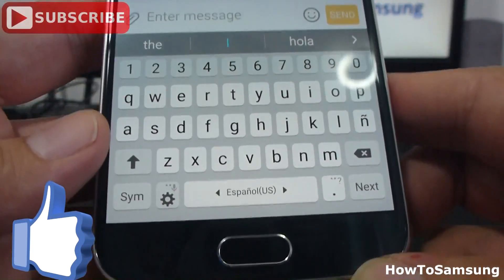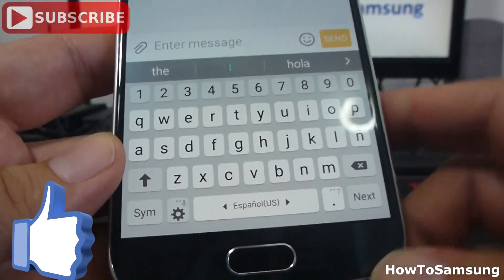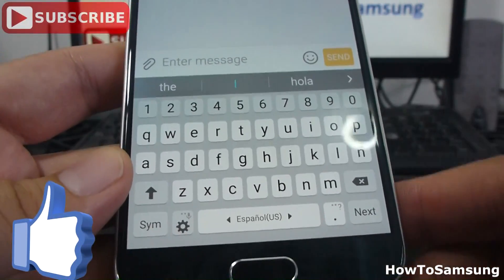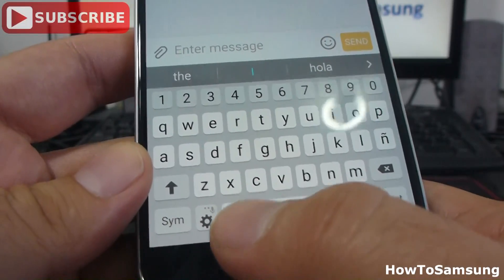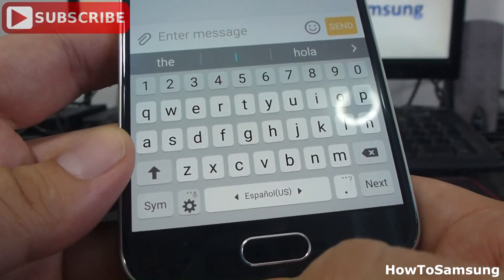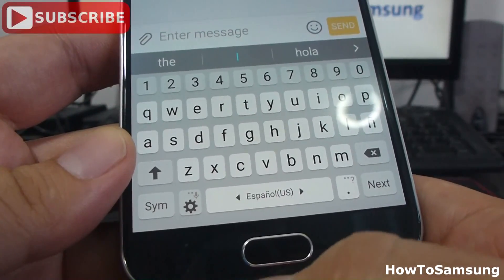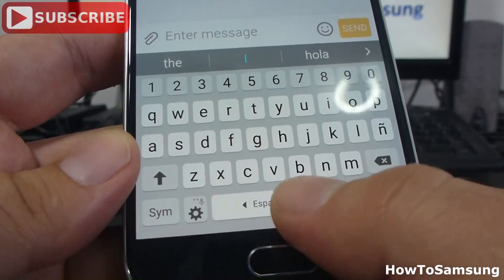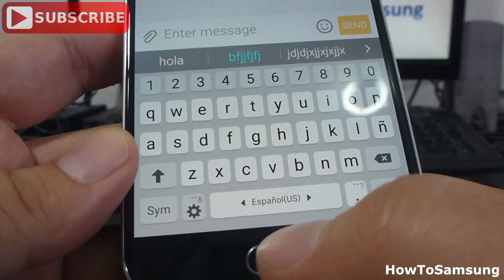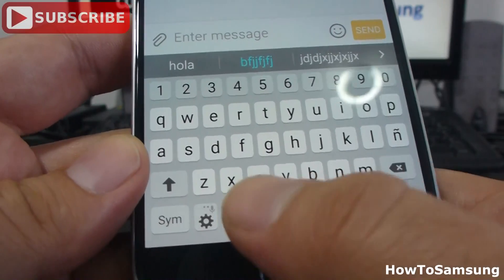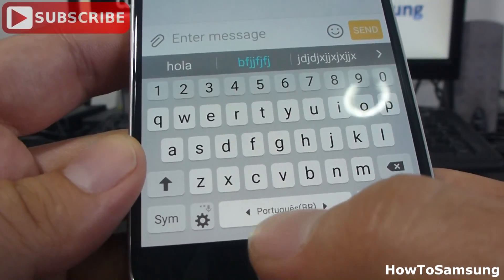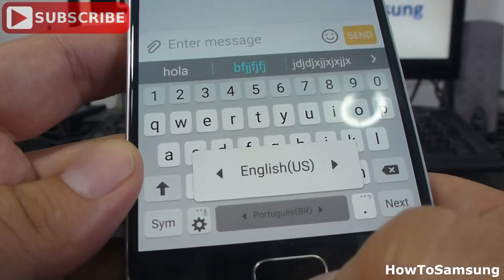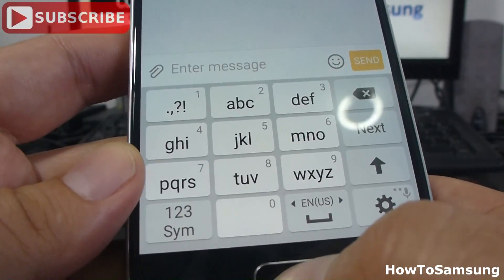If we want to change from one to another, you're going to swipe here. We have Spanish. Let's swipe. Portuguese. English.